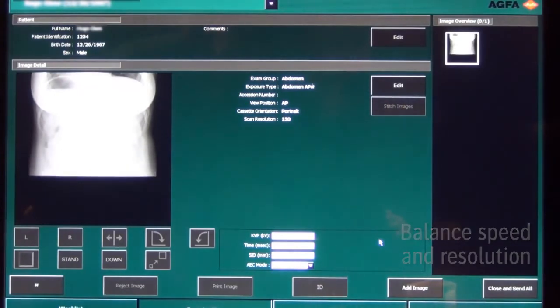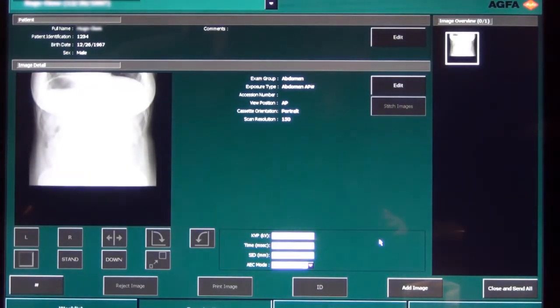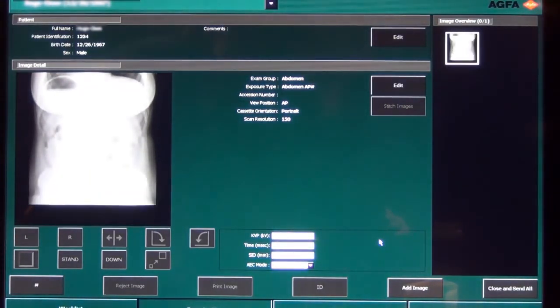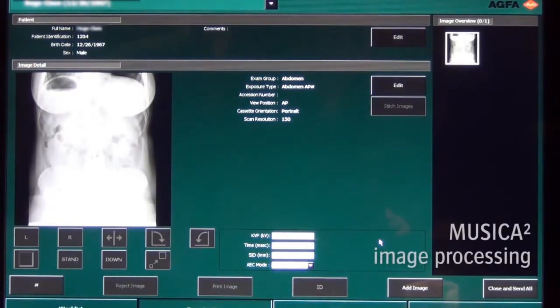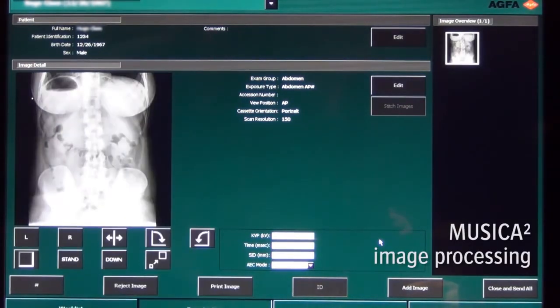While scanning the cassette, the preview image is building up. Once the image is scanned, it is processed with Musica II and ready for diagnosis.